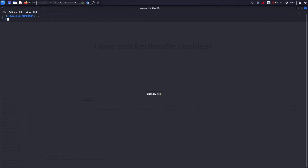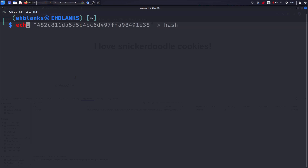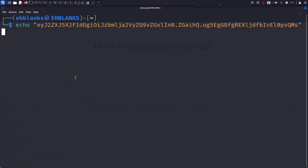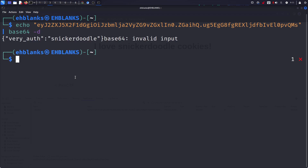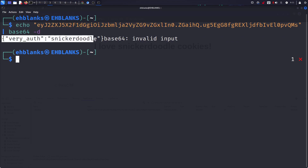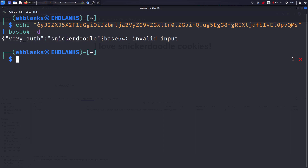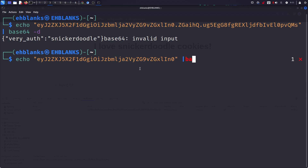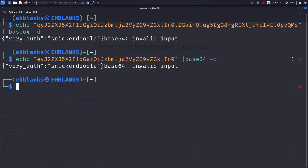We can tell that it looks like base64, so we're going to do echo this and decode it. As you can see it throws out 'very auth' and then some gibberish it cannot understand. If we just get this part alone — let me just do it again so I can prove that is the case — and as you can see, it is.